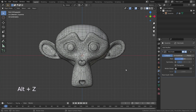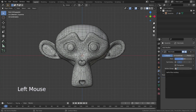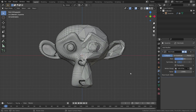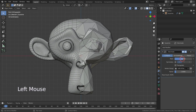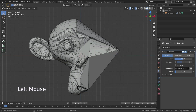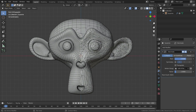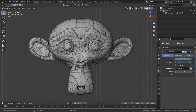Then go back to object mode and go to the modifier menu. Press Alt+Z again and go to solid view. Now let's select the vertex group we have just assigned. As you lower the ratio, you will notice that only half of the monkey head decimates.